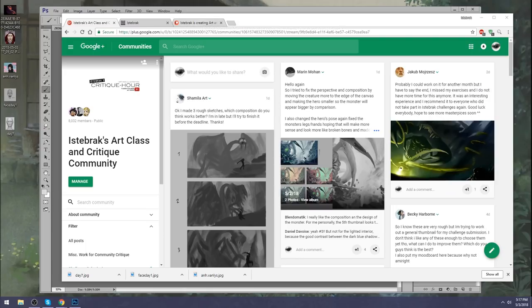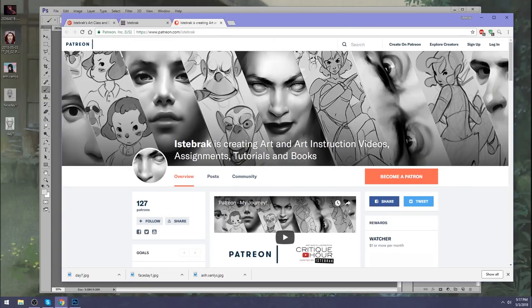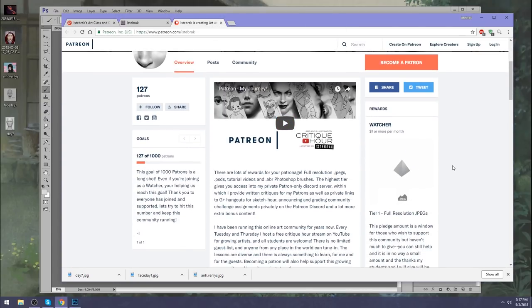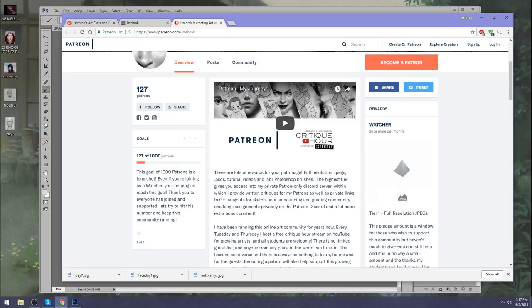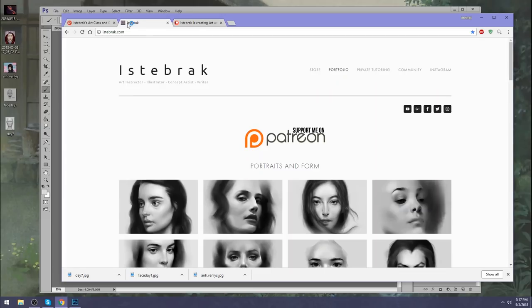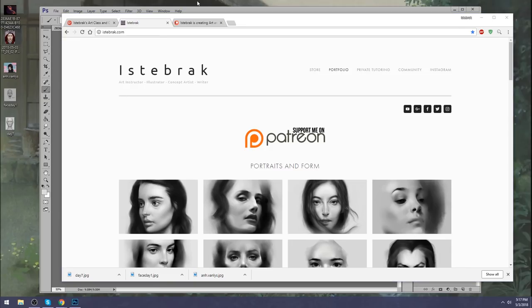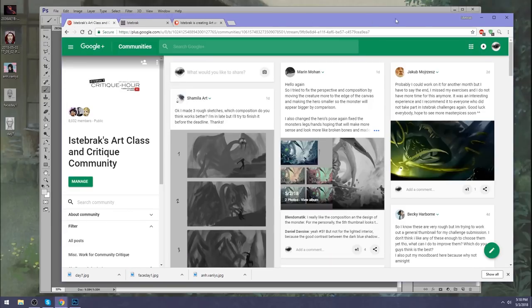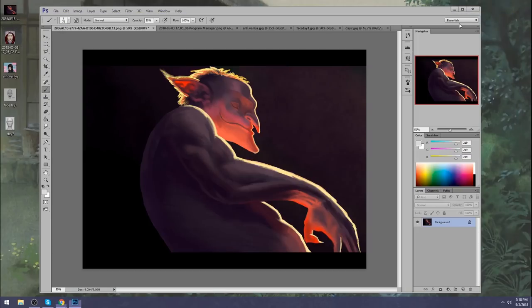Patreon term has already started for this month for May. But if anyone's interested in becoming a patron, you can also join us just a watcher to help support the channel. We are aiming for 1,000 patrons. Let's jump into these.